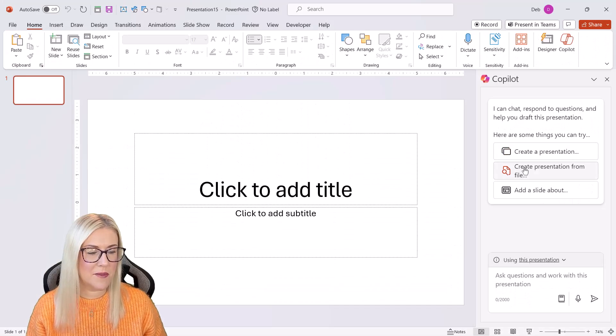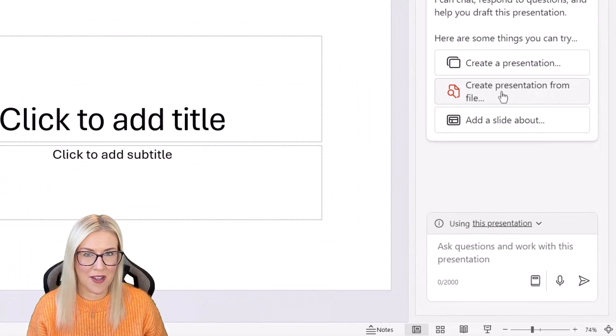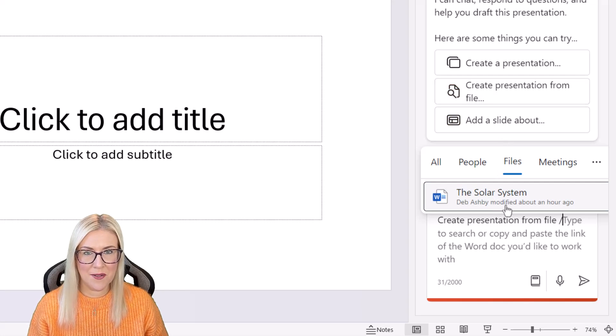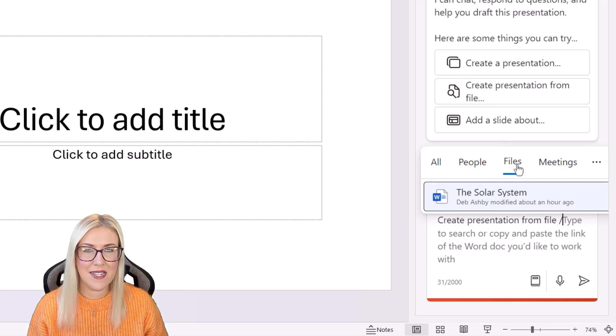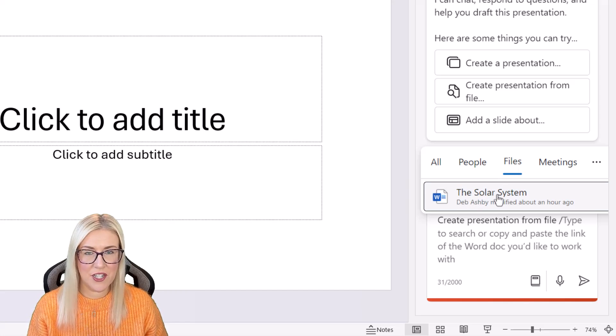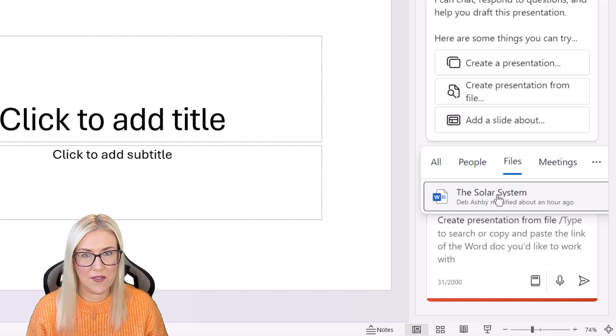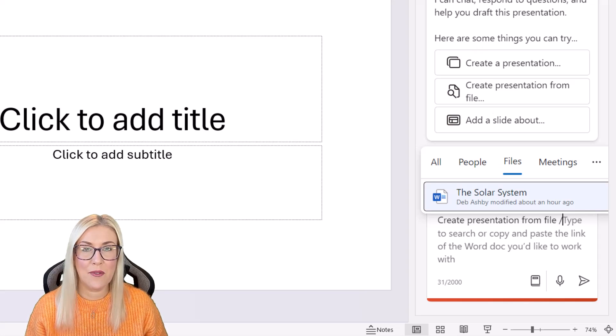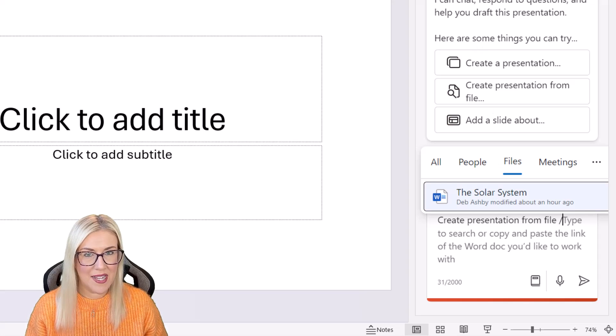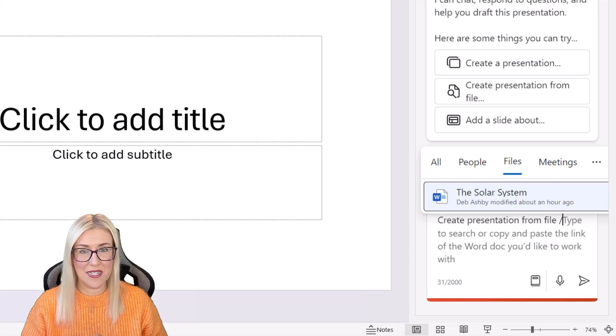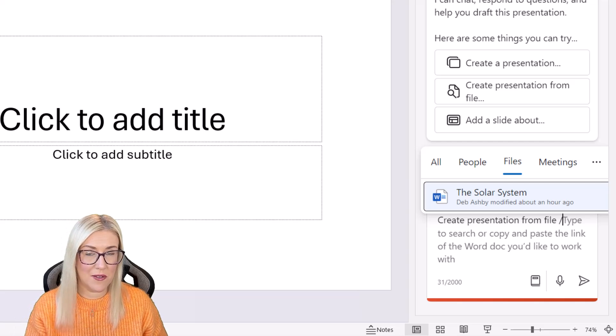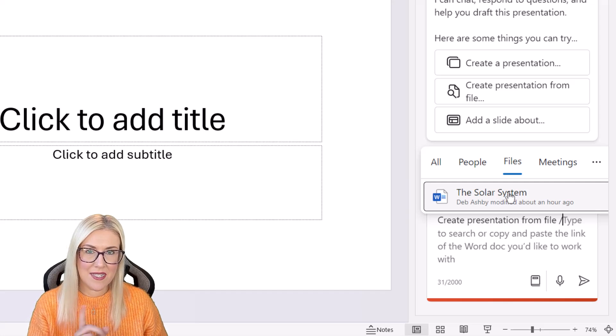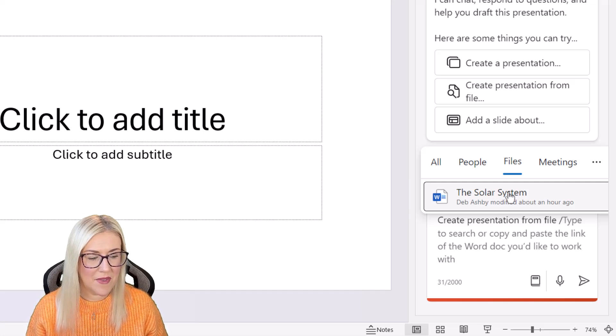Now notice one of the suggested prompts at the top is to create a presentation from a file. Now when I click on this, it actually shows me my solar system document just here underneath the files heading. And that's because I have this presentation saved to the OneDrive account that's associated with the account that I'm using for Copilot. Now if you have your presentation saved to a different OneDrive account to the one that you're using in PowerPoint, you're not going to see it underneath here. This is where you can use the link.